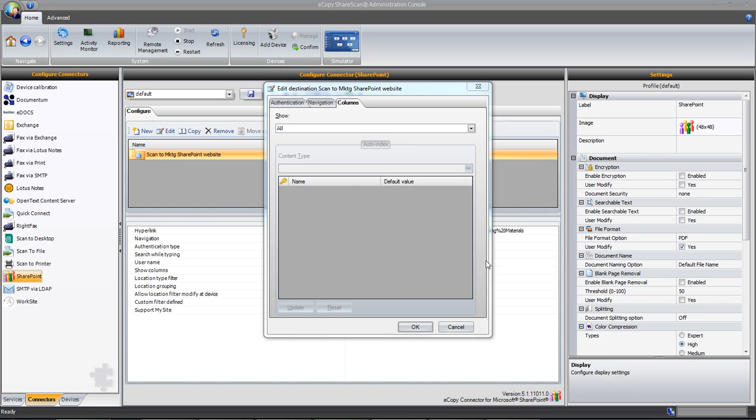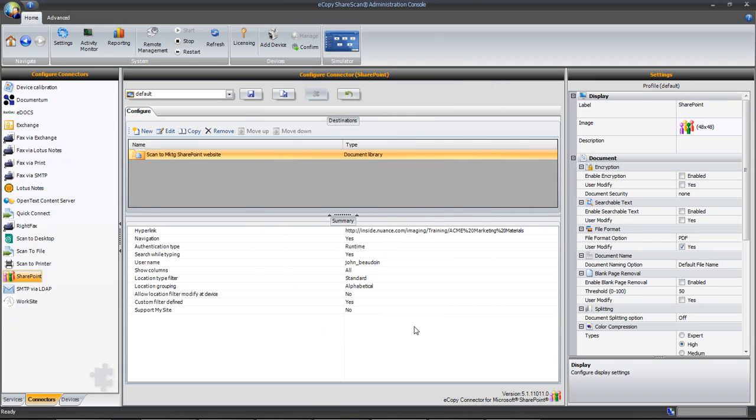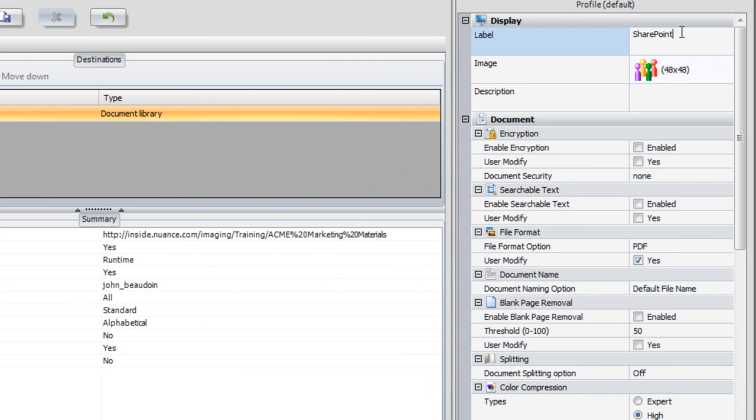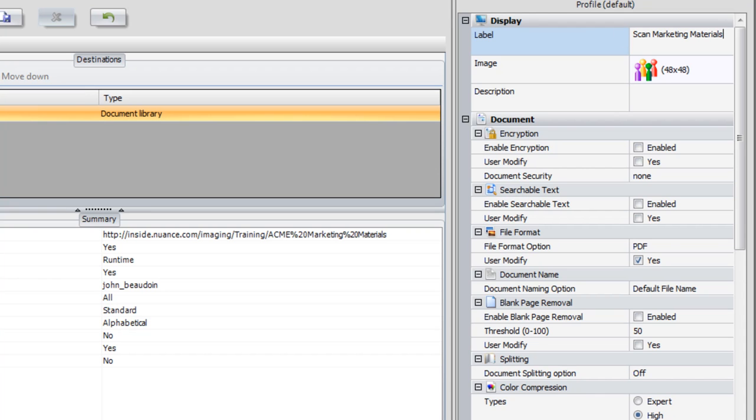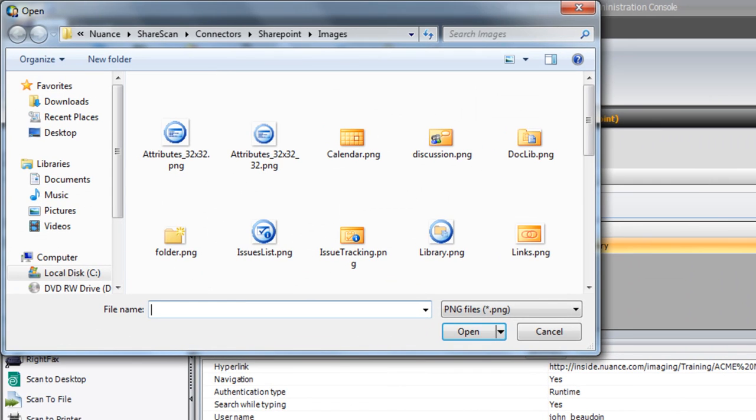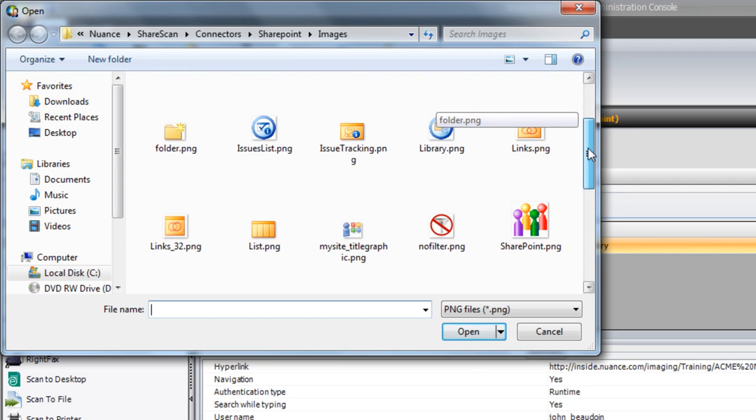We can then turn our attention to the right-hand column where we can further define connector options as well as enabling any services that we need. Let's set our label to read Scan Marketing Materials and set a custom image. This text and image will appear on the connector button, helping users distinguish this workflow from others.